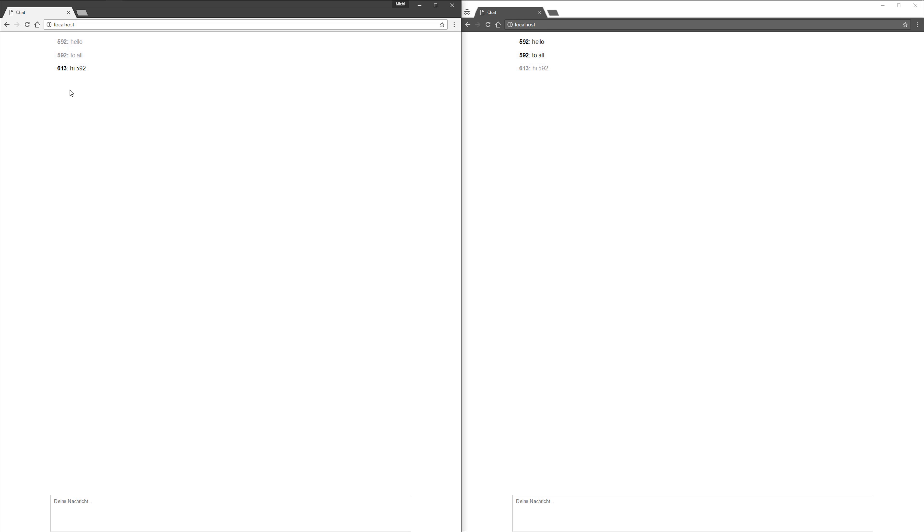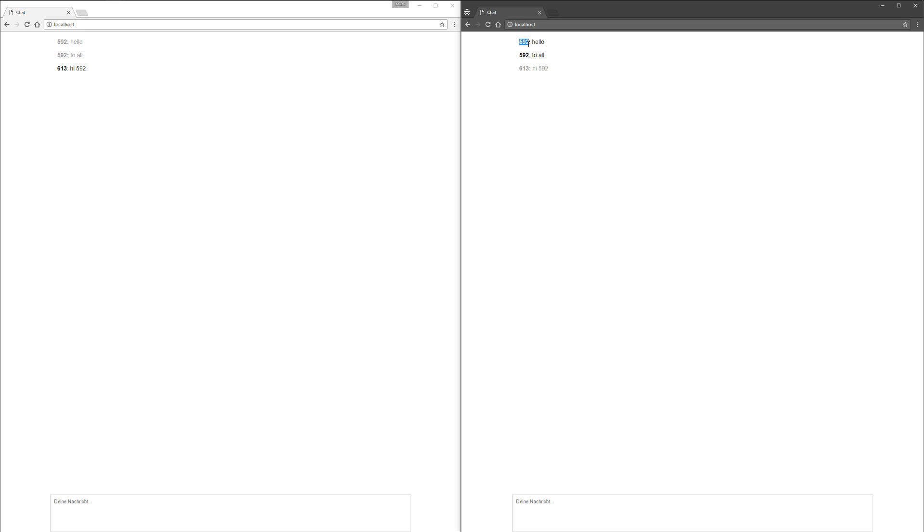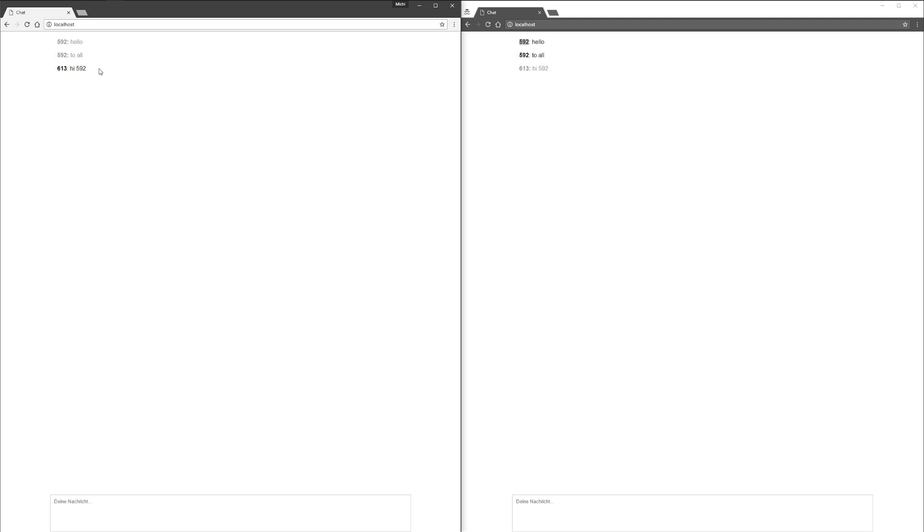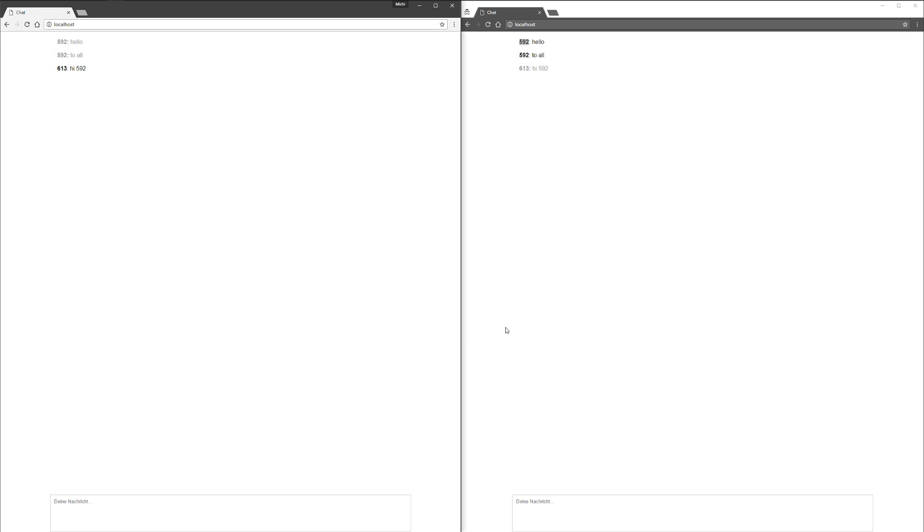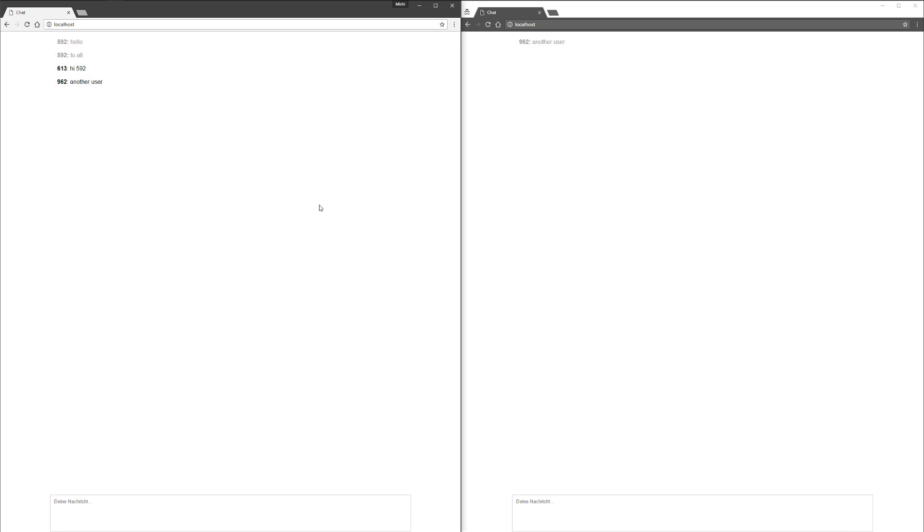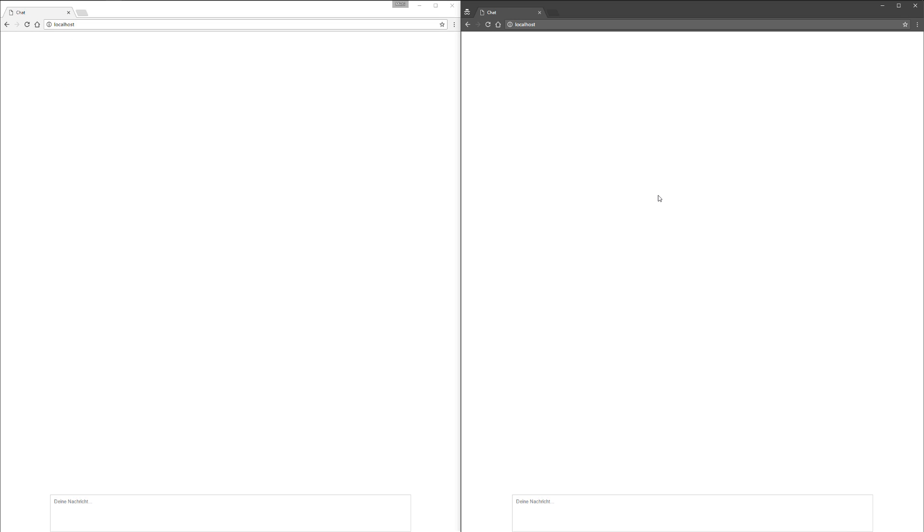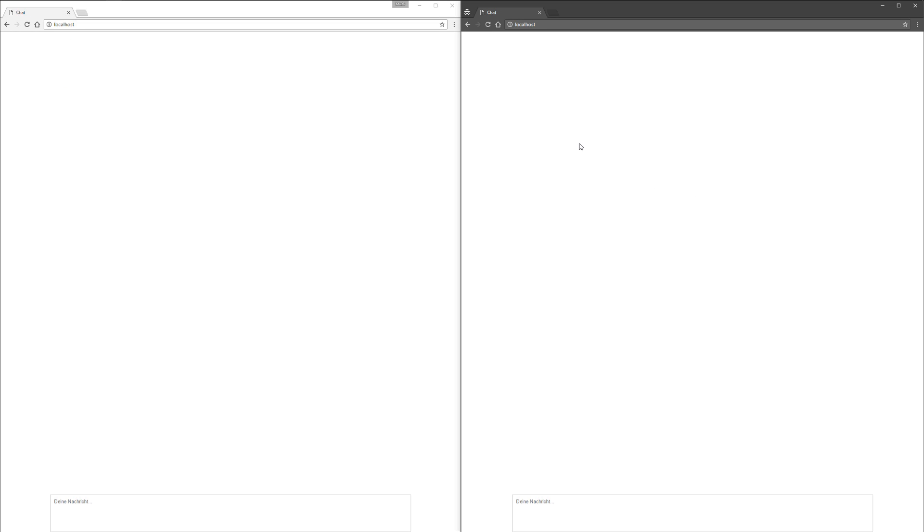These IDs are randomly generated by the socket. I will show you later how this works, but you can put a login script or something in front of this and send the ID or username with it. When I reload the Incognito chat, the messages are gone and I can send as another user. You can see the ID changes.